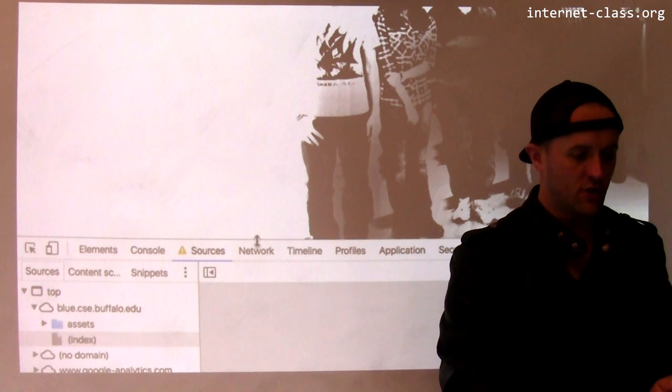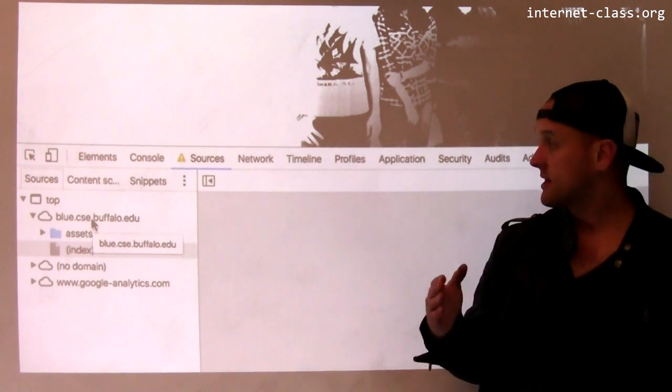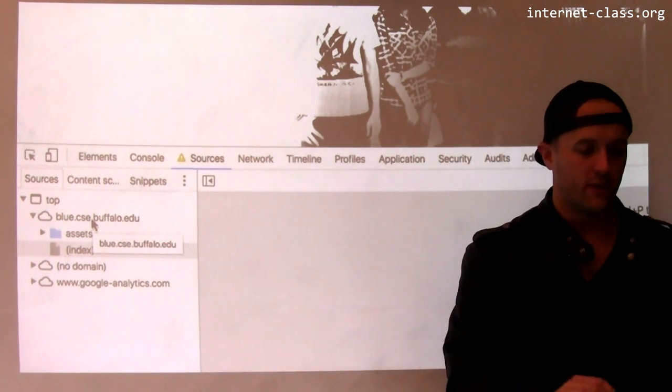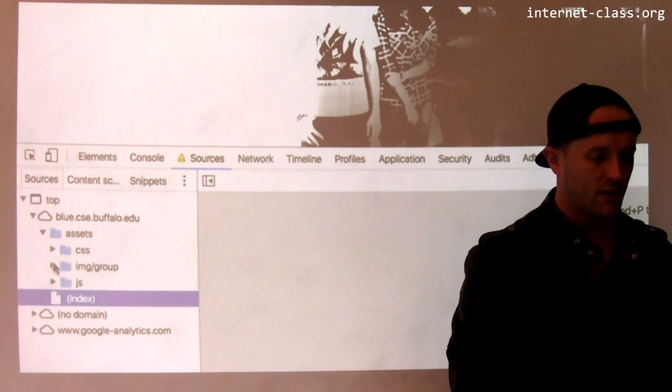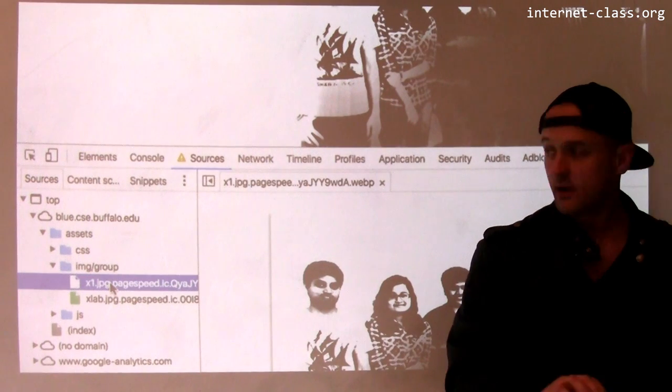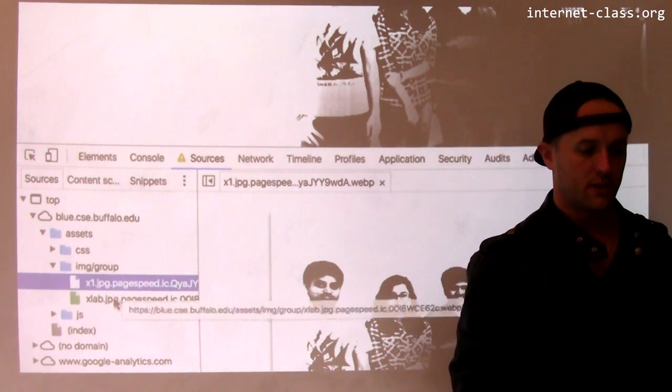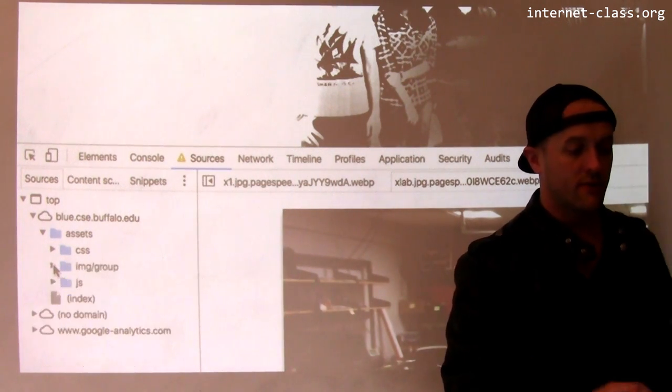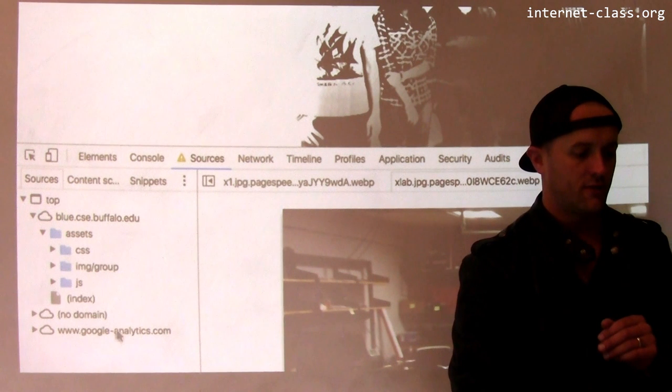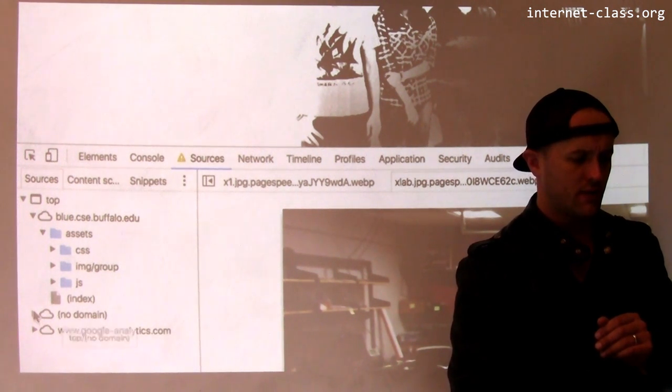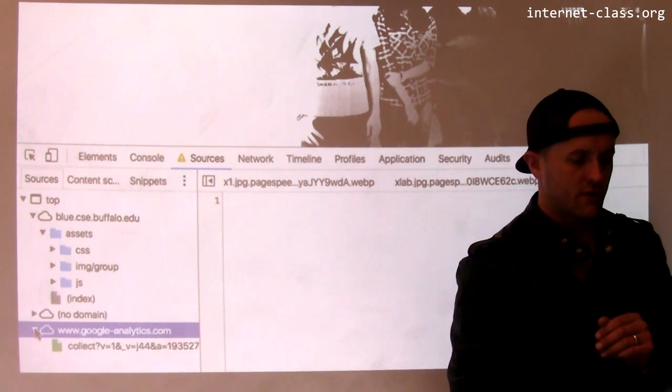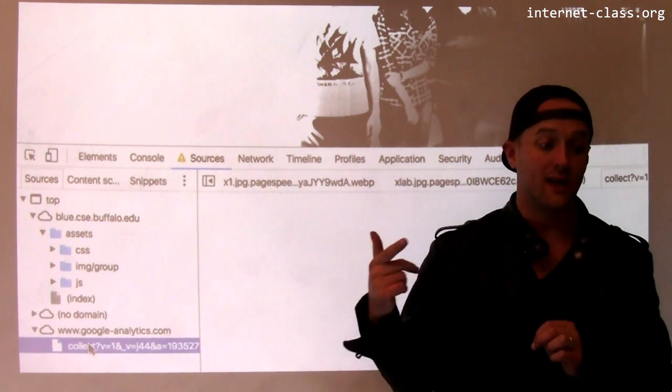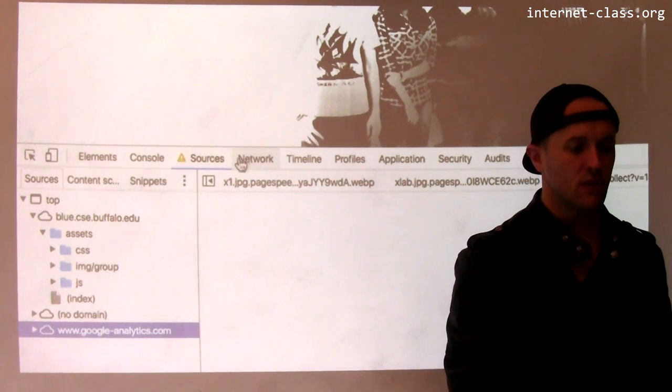So the sources is showing me where things came from. And what you can see here is that most of the content for this site came from my web server, blue.cic.buffalo.edu. It shows you various things. So there's a CSS that came down. There's some images. These names have been modified by page speed, but here's the image of my group that's sort of in the middle of the page. There's also another picture of our lab. So this is a good way to poke around the various components of the page and it shows you kind of where those things came from on the server. You can also see down here, I have no idea what this no domain thing is. It's interesting. Let's leave that alone. But this also retrieves some information from Google Analytics. So this is something that we use to track visitors to our website.